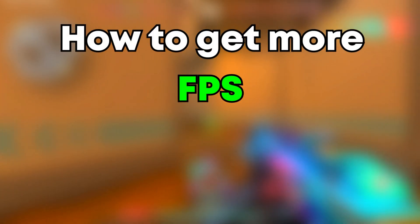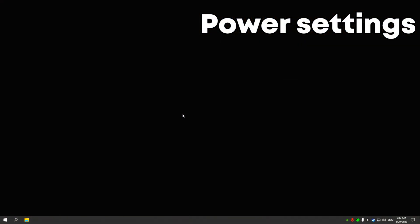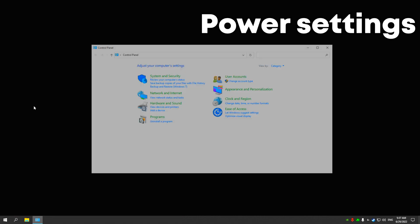How to get more FPS in Valorant. First, in the search, write control panel.